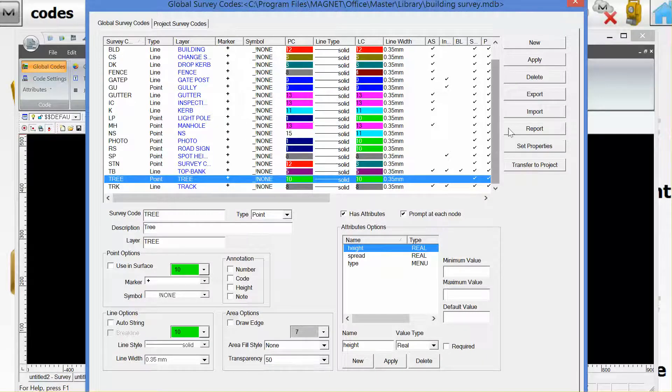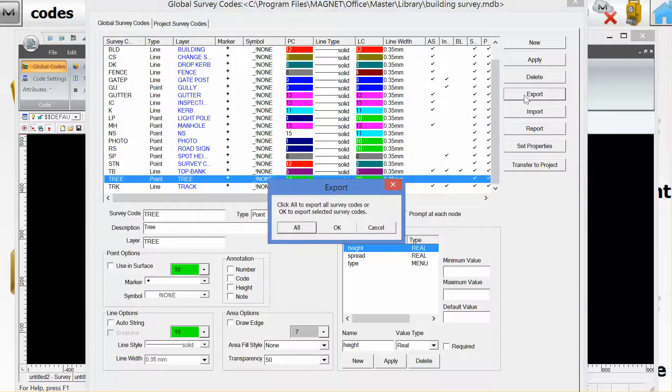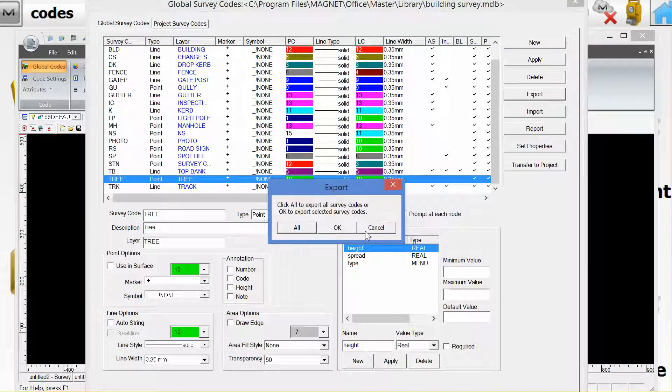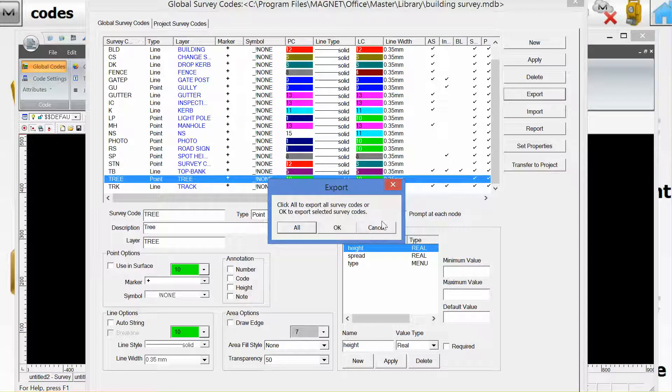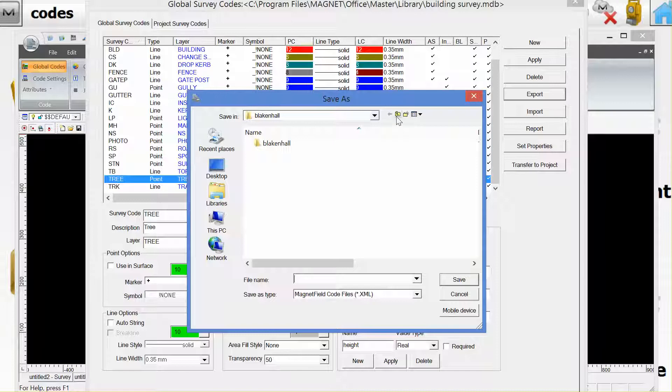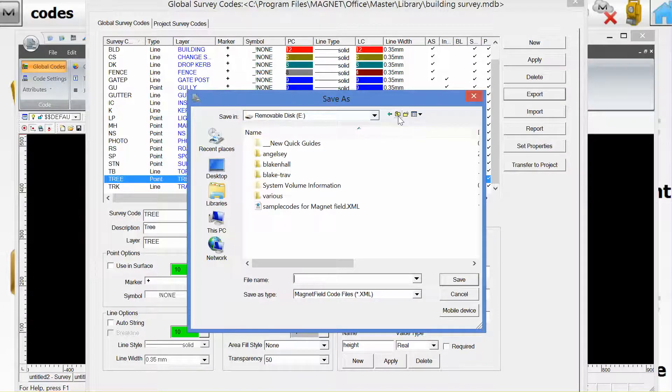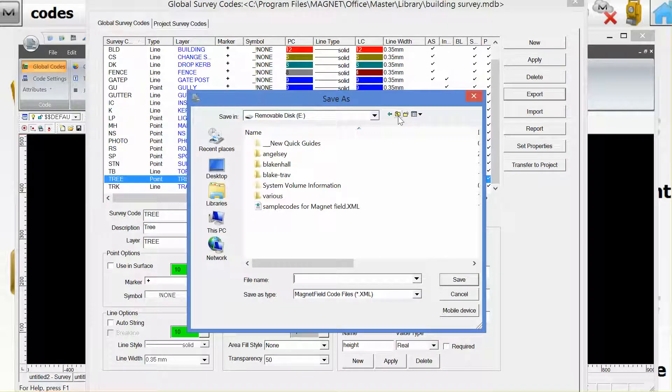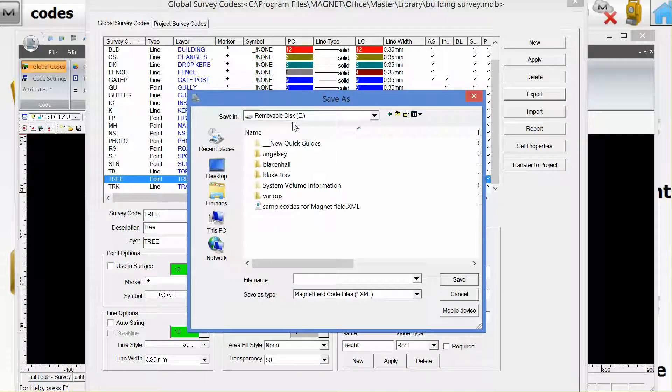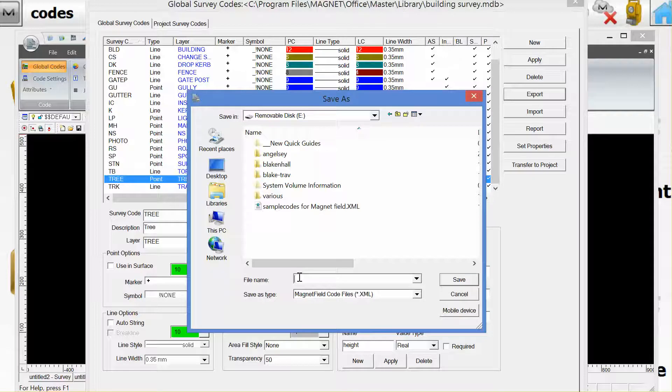If we hit the export option on the right hand side here, you get the dialog box prompting you to export all of the code, which is what we want to do. We'll hit all and now save them, making a note of where we're going to save them. I'm going to save them on a removable USB and save it as sample codes.